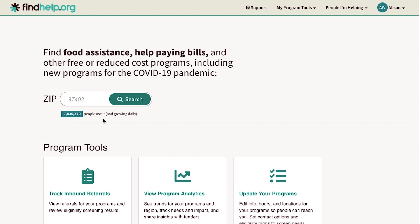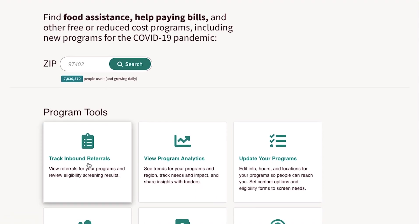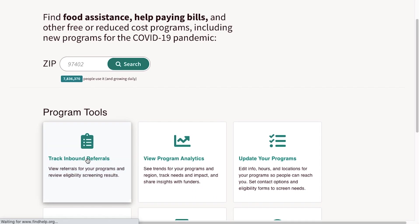To start, log in to findhelp.org. Click Inbound Referrals on your MyTools dashboard.